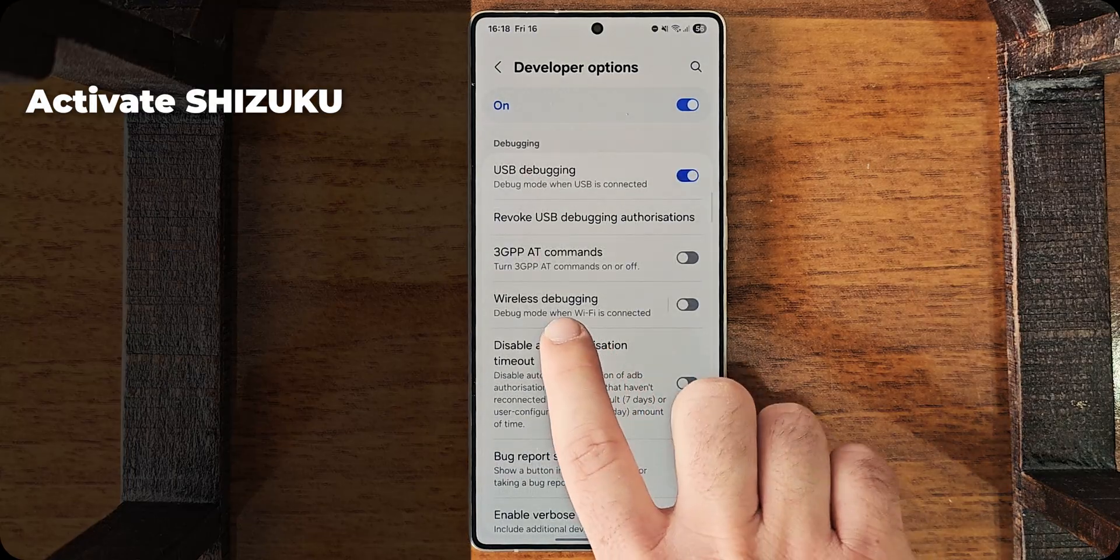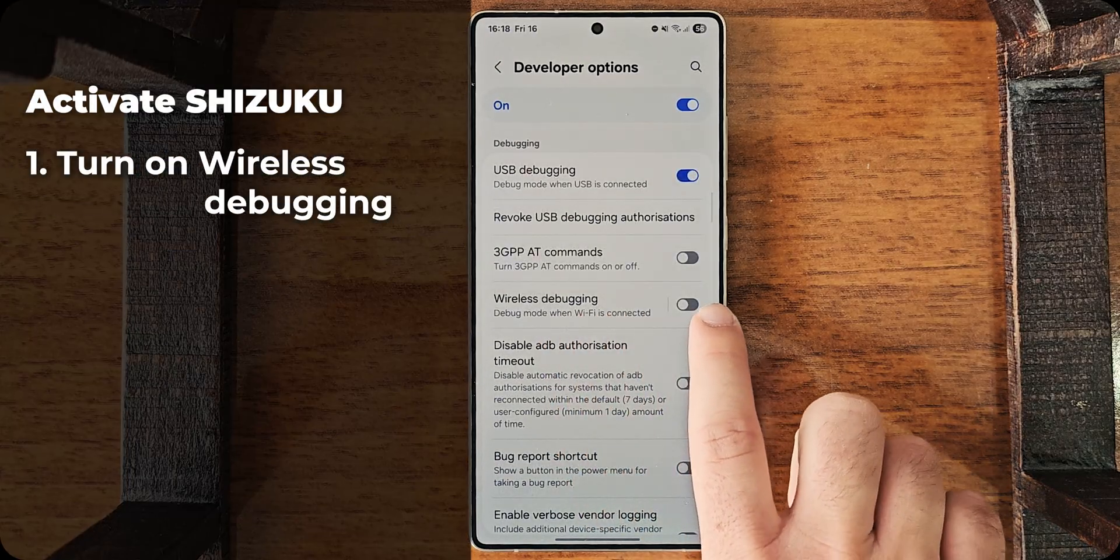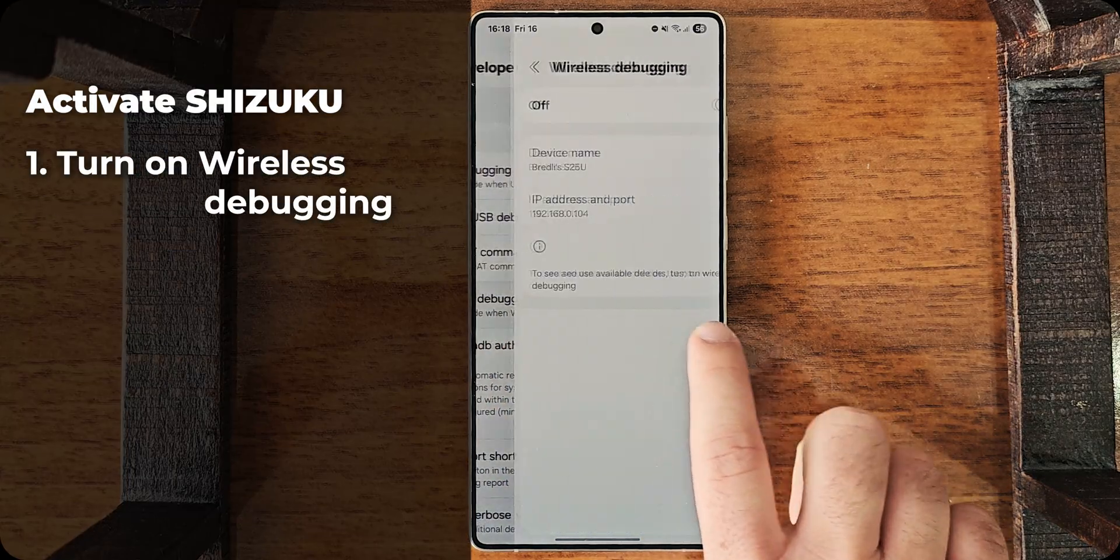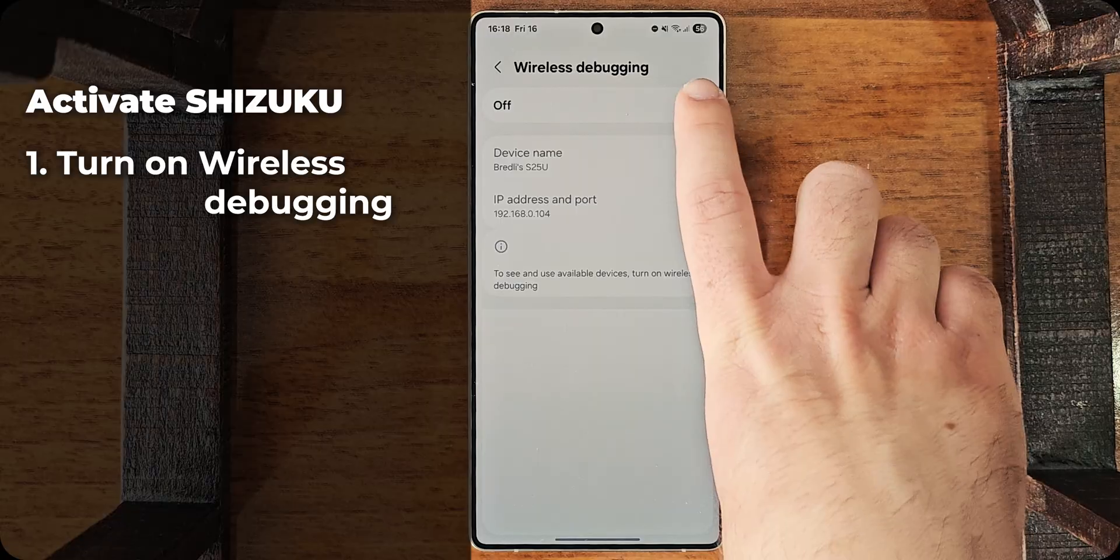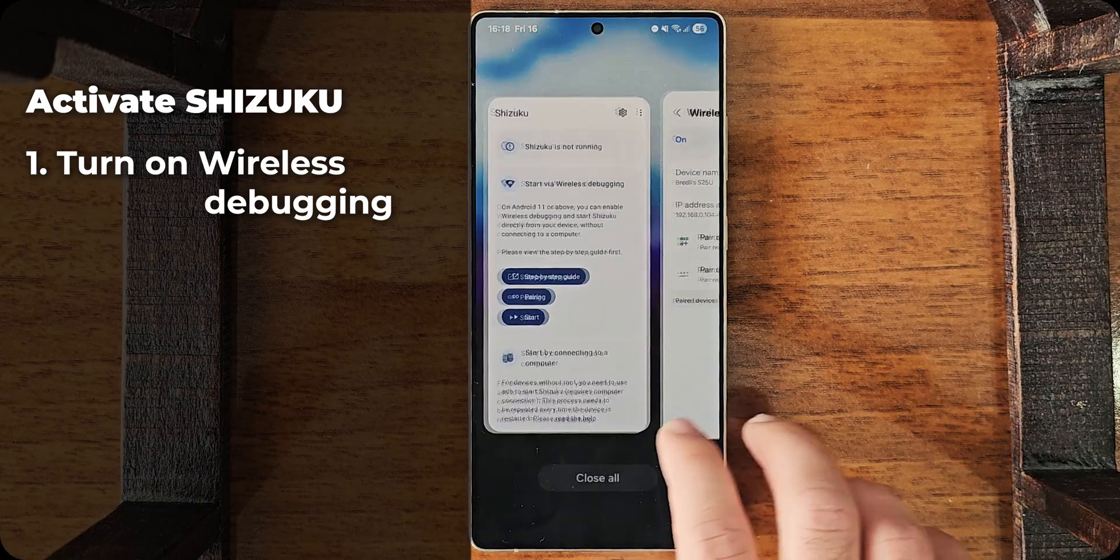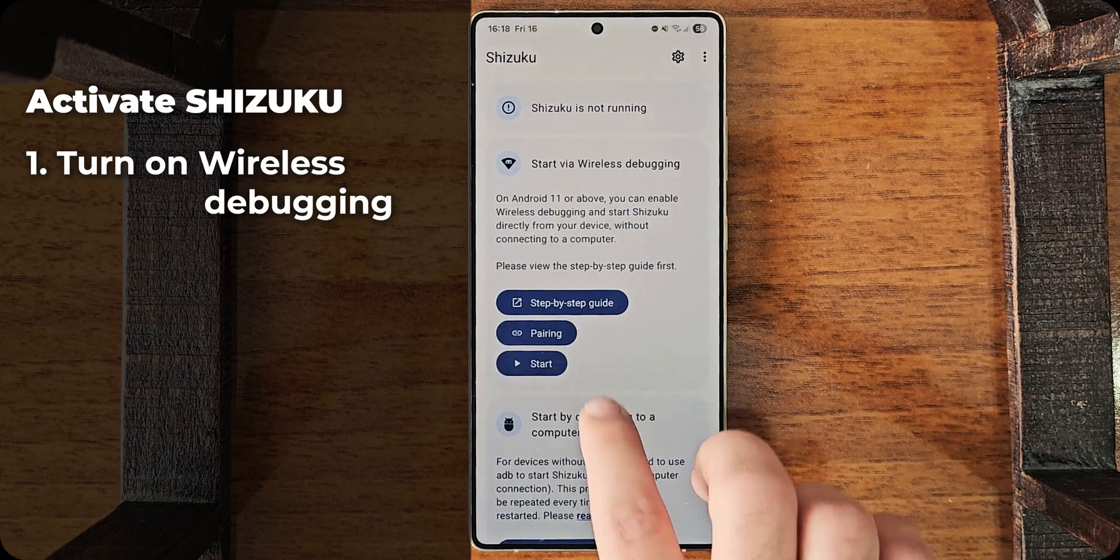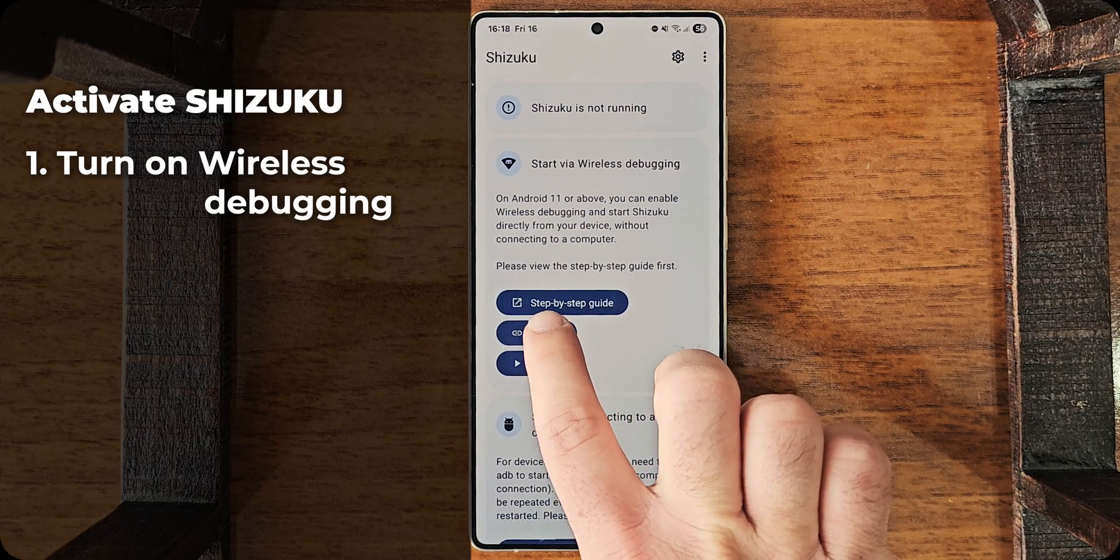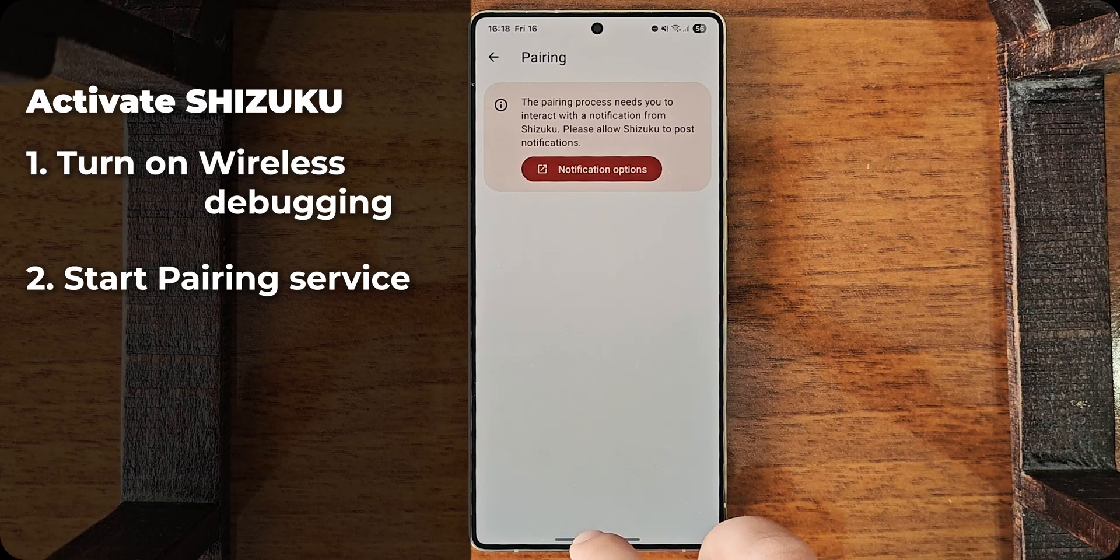And then I'll go to Wireless Debugging and tap on it and enable it. Now that it is enabled, go back, tap on Pairing.